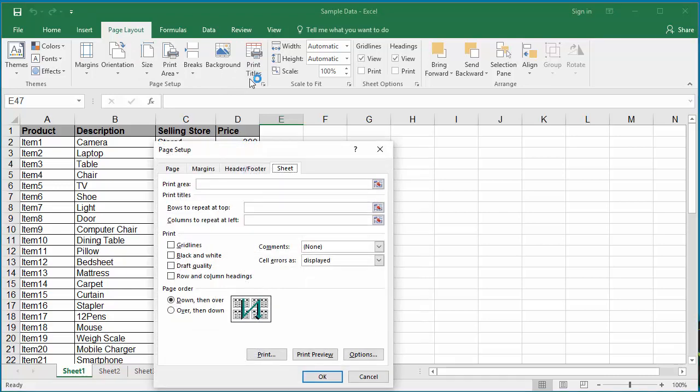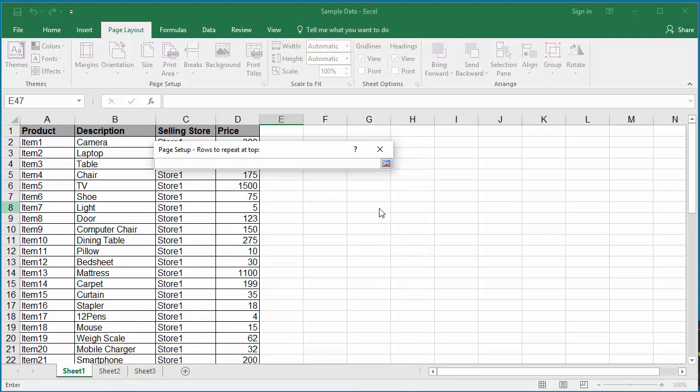Excel displays the Page Setup window. Click on the icon at the end of the rows to repeat at top box. Excel displays a window titled Page Setup, rows to repeat at top.